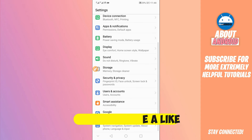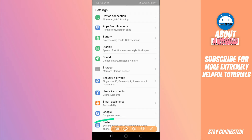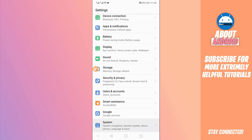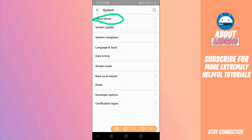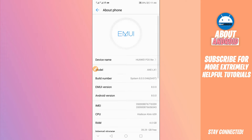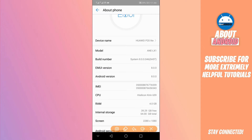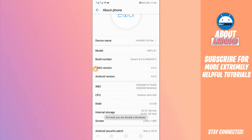Scroll down to find the option 'About Phone', 'About Device', or 'System' — in my case it is 'System', then 'About Phone'. Click on it. What you're going to do now is find the option saying 'Build Number' and click on it around seven times to enable the Developer Options.